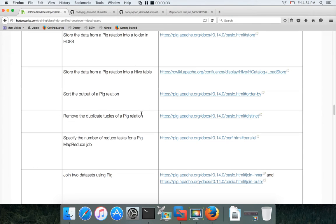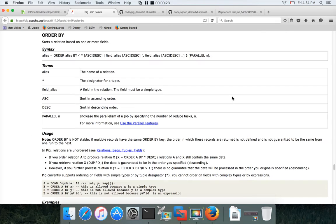Hello friends, this is Durga again from itversity, a one-stop shop to learn all the technologies. As part of this video under the HDP Certified Developer curriculum, under the data analysis module, I'll be talking about sorting the output of a Pig relation. To get the syntax about the operator called ORDER BY, you can click on this link.